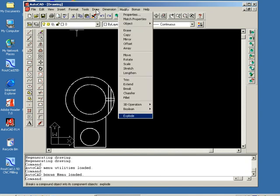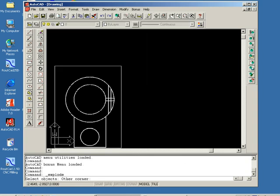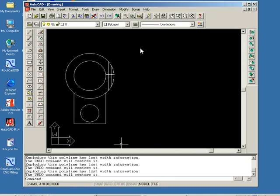We go to Explode and select the entire drawing. Now the entire drawing is exploded.